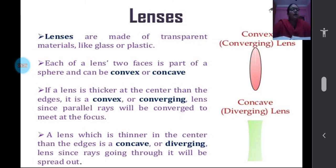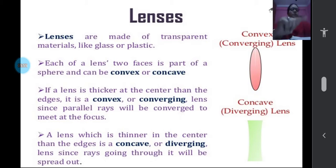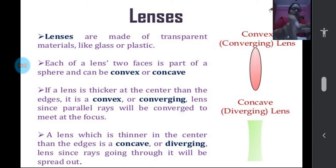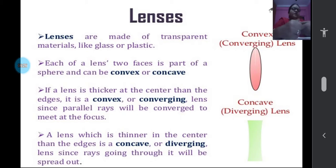Transparent materials like glass and plastic also form clear images. Whether the image will be real or virtual depends upon the lens. Here we have two types of spherical lenses — both are part of a sphere, that's why both are called spherical lenses. One is the convex lens, which converges light, and the other is the concave lens. A convex lens is thicker in the middle and thinner at the edges.